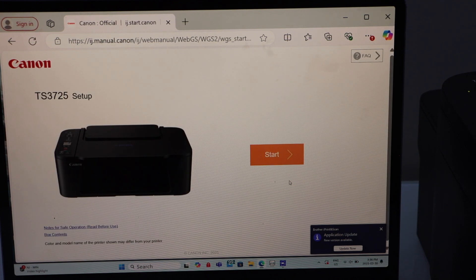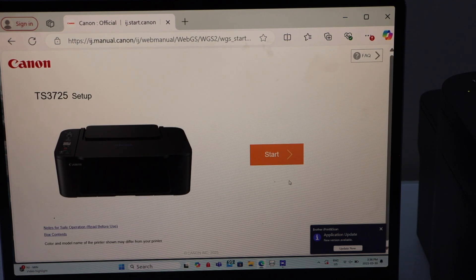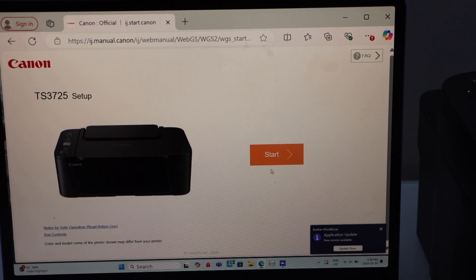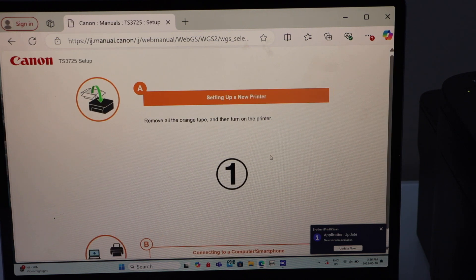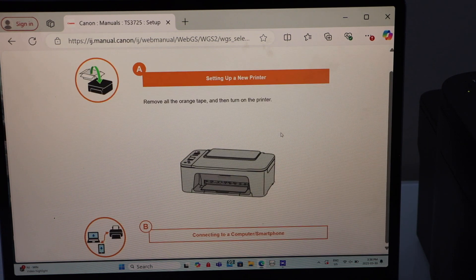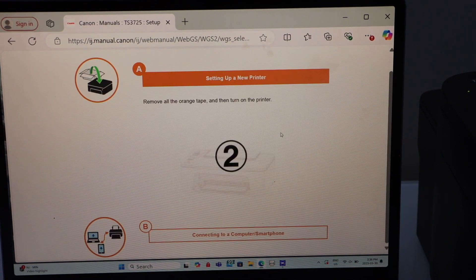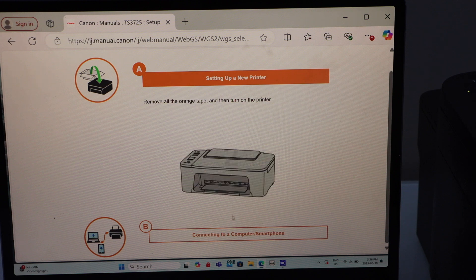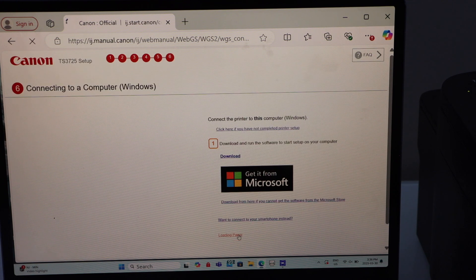That is our printer. Click on the Start. Click on the second option connecting to a computer smartphone.